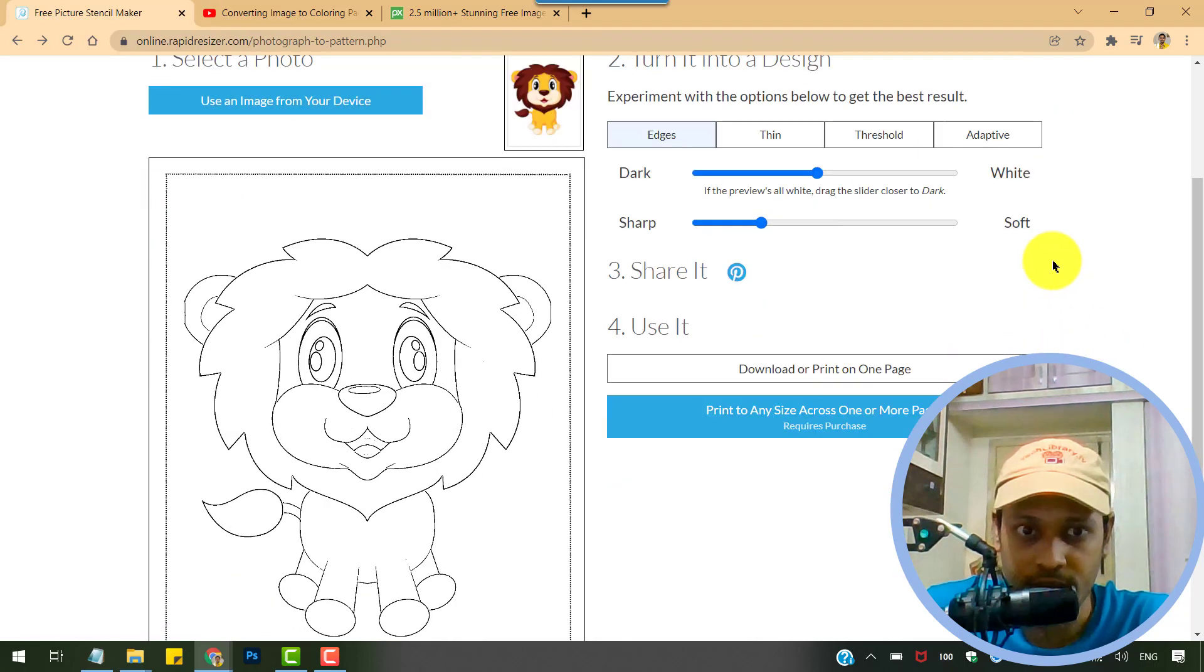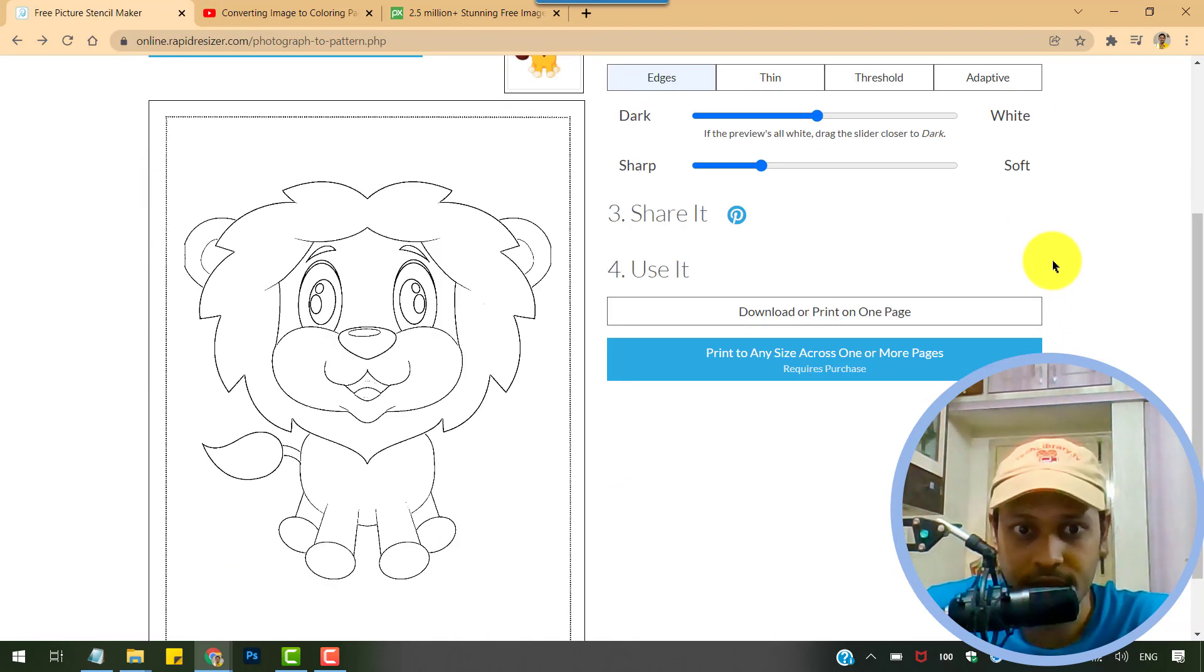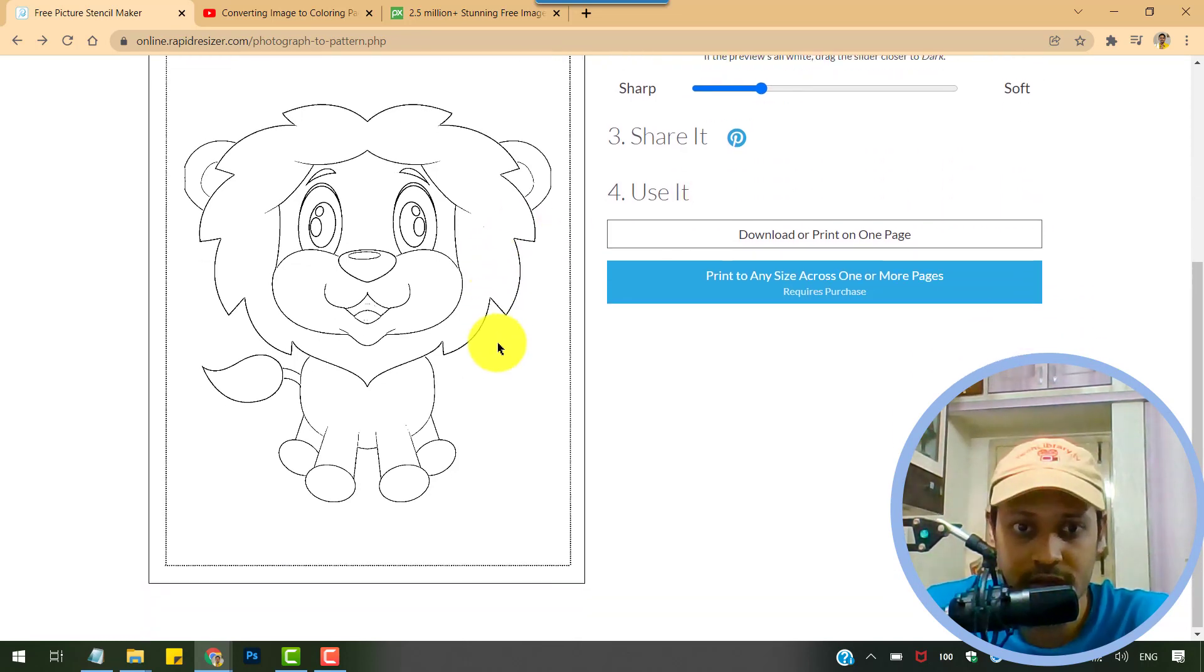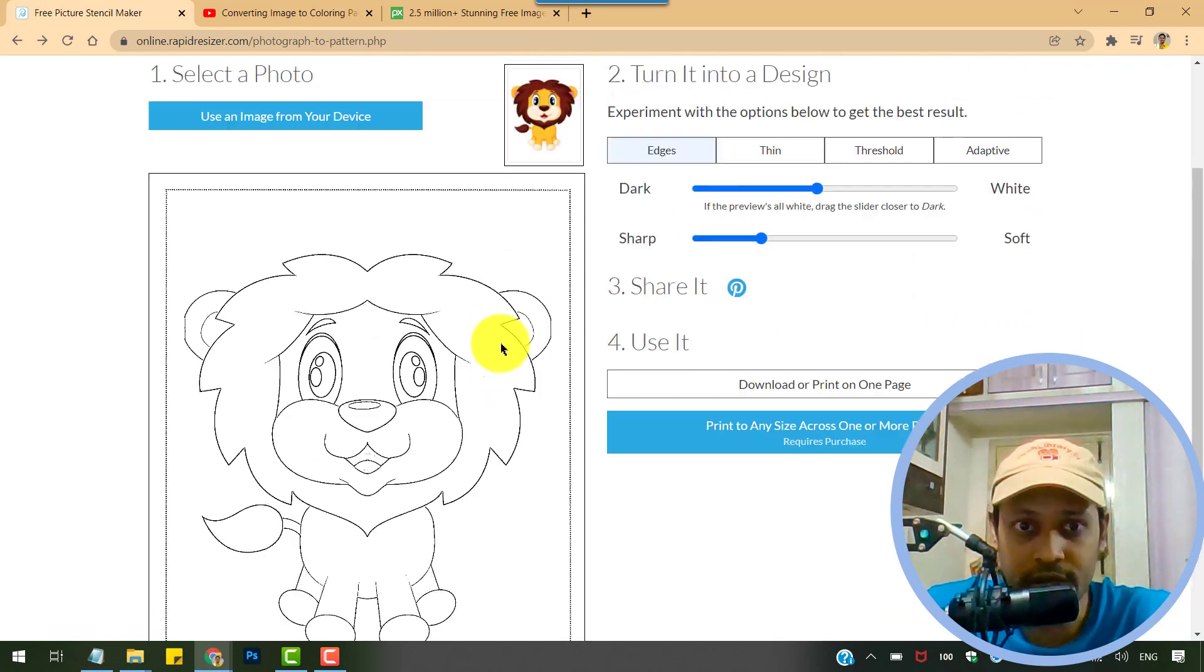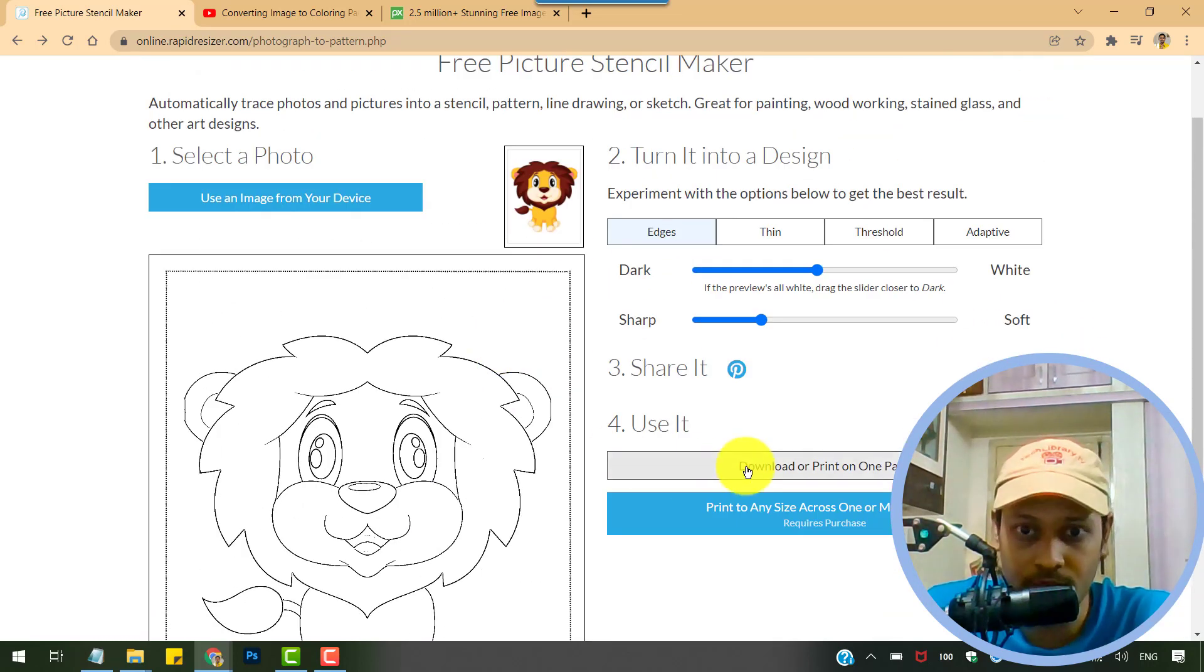If you're satisfied with what it offers at the outset, you can go ahead and download it.